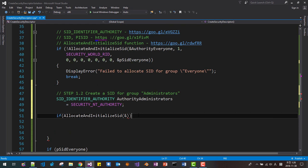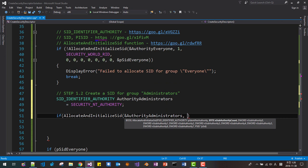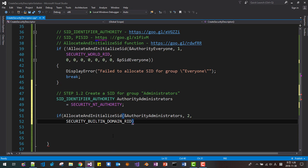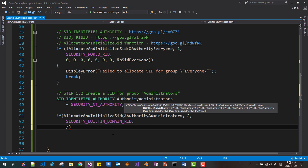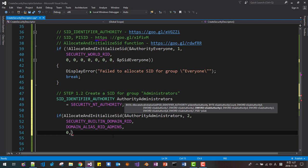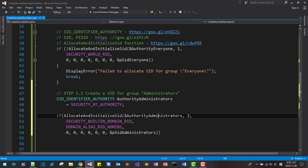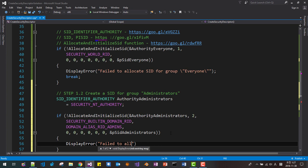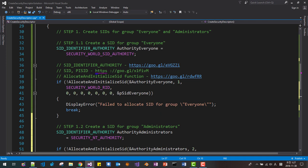For the administrator SID, the sub-authority count should be 2. The first sub-authority is SECURITY_BUILTIN_DOMAIN_RID — RID means relative identifier. The second is DOMAIN_ALIAS_RID_ADMINS. Then we provide six zeros for the remaining sub-authorities, and pass &psidAdministrator as the output SID. If it fails, we call displayError with "failed to allocate SID for group Administrator" and break. We have now finished steps 1.1 and 1.2.